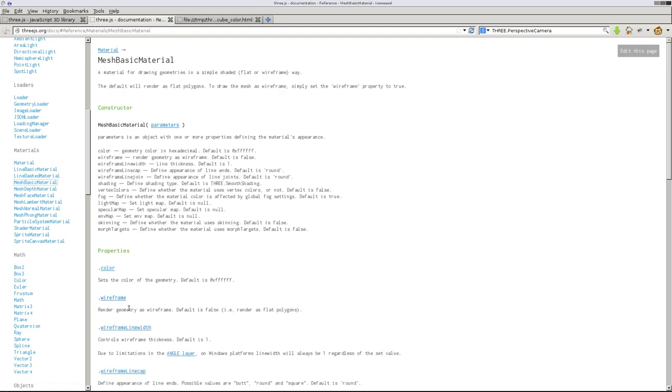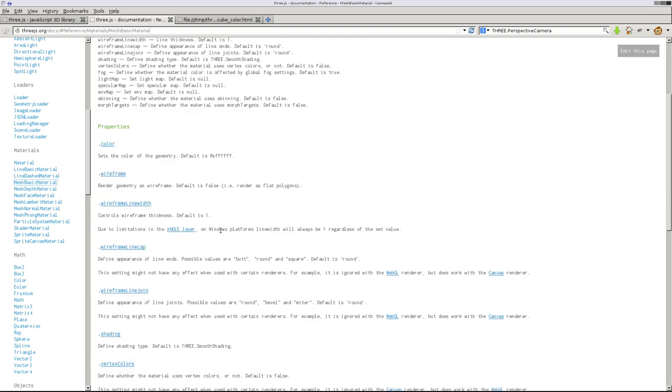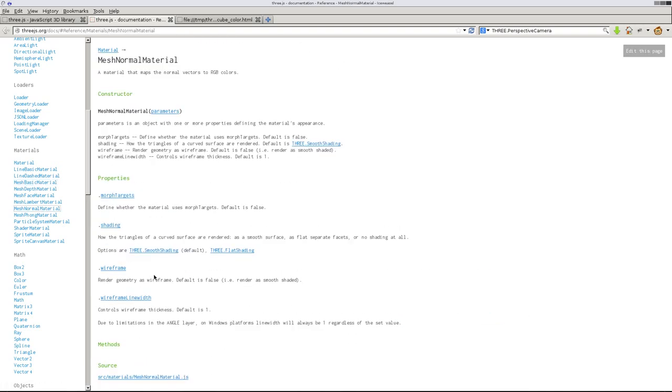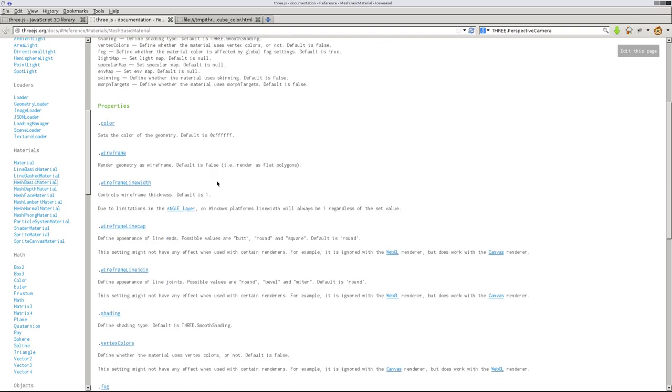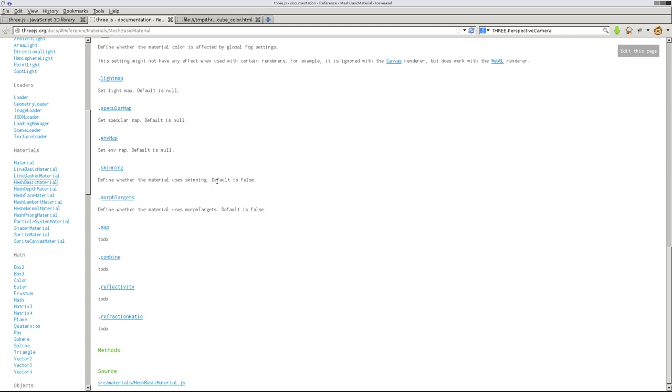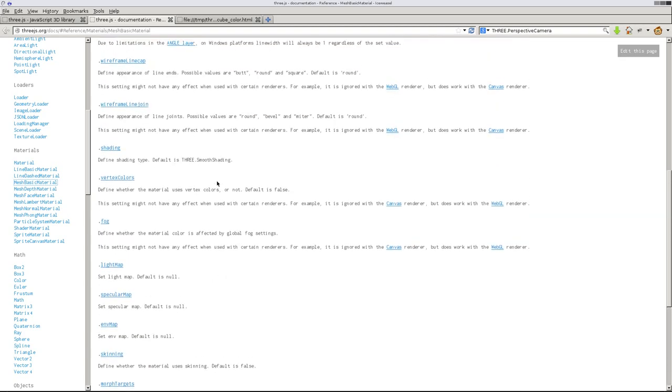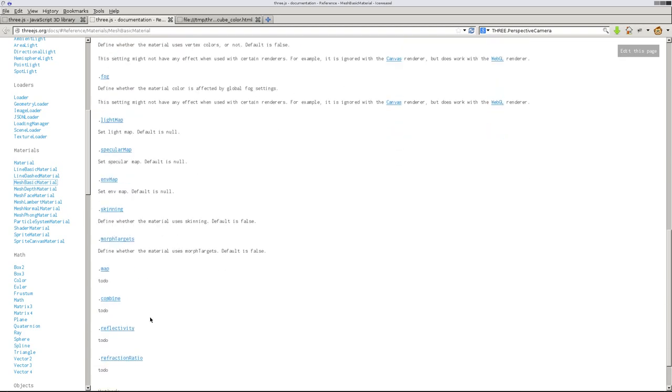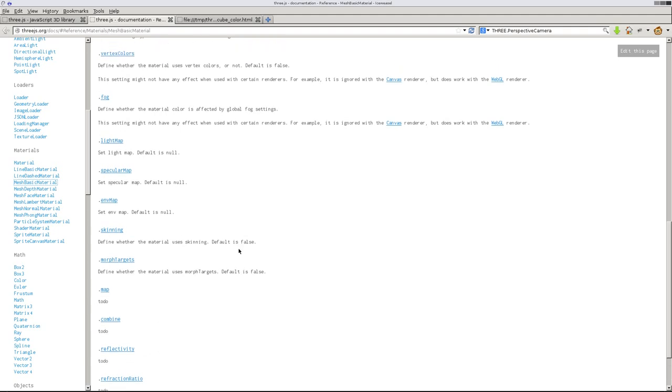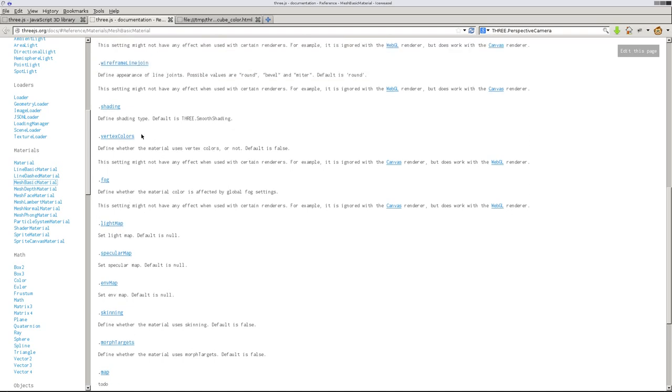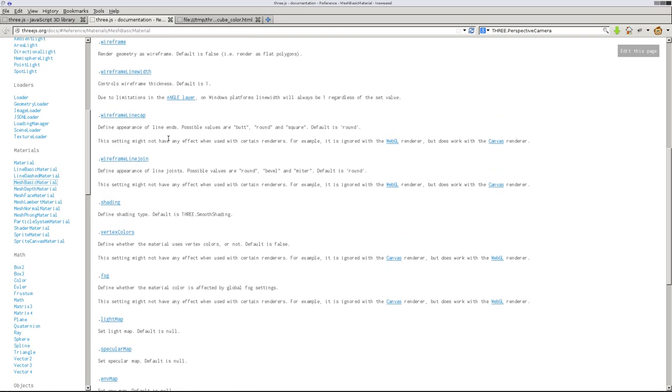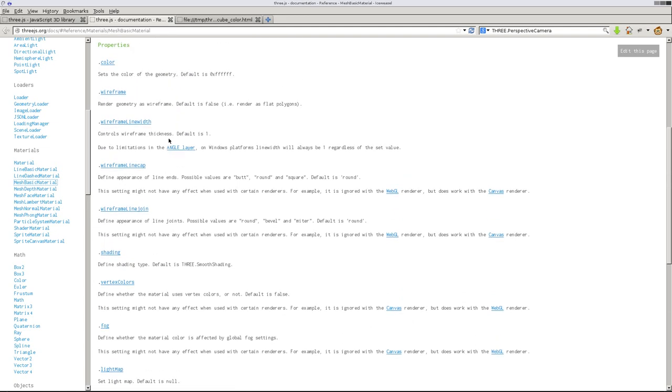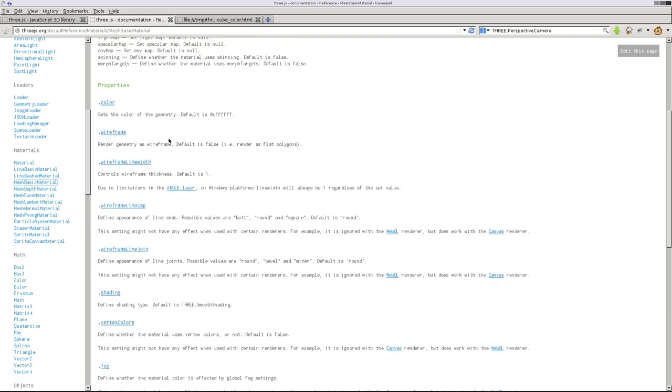Mesh basic material, normal material is what we did before. You can see if we went back to the normal material you see it has four options here, four properties. But basic material has quite a few more things such as combine, reflectivity, these are to do under the documentation here, but skinning, environment mapping, specular mapping, light mapping, fog, and I personally haven't really messed with too many of these.